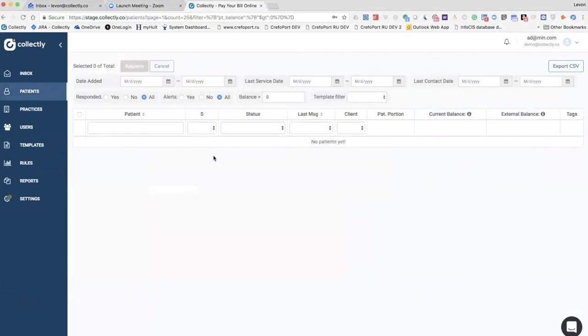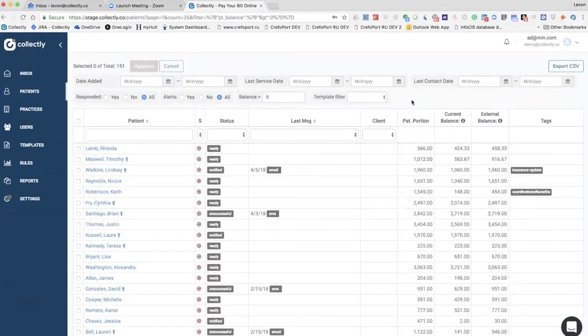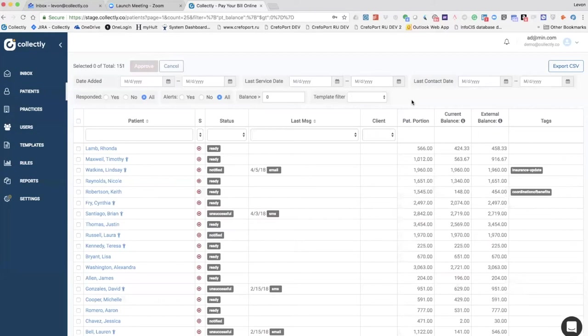Usually the initial sync takes a couple of hours depending on the size of the practice and the number of patients. With really big practices that we've seen, maybe it could be a day even, but that's only an initial sync.